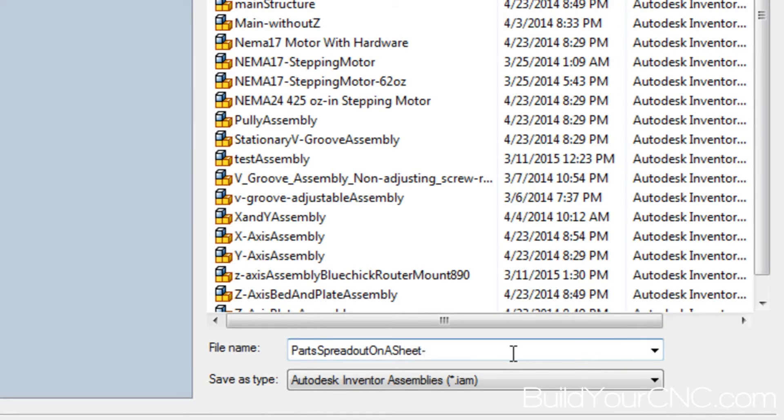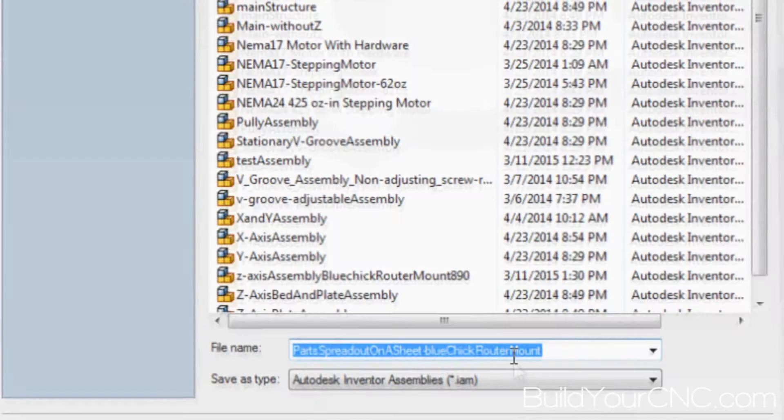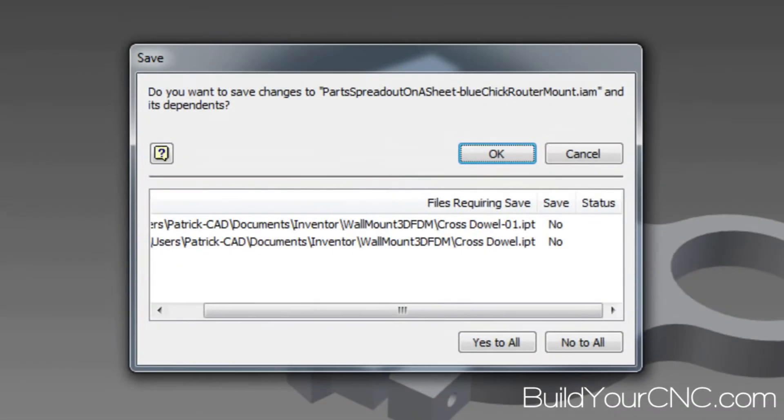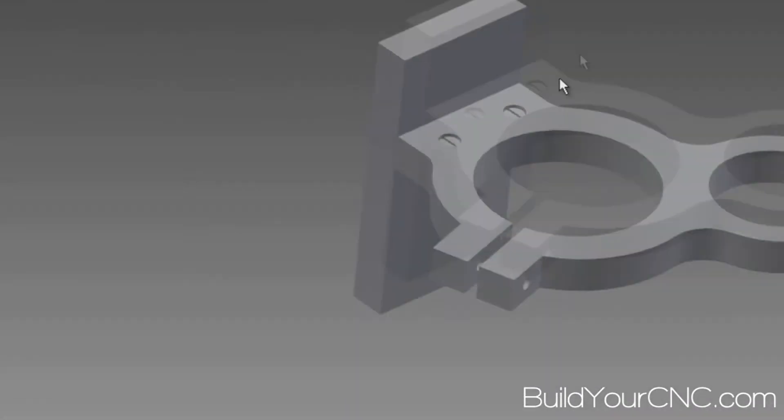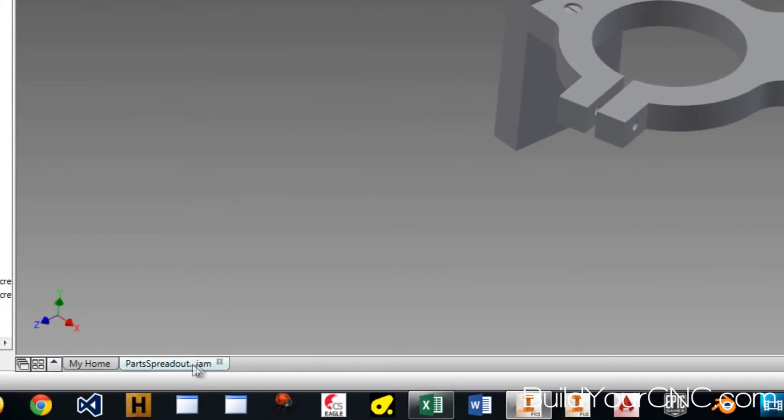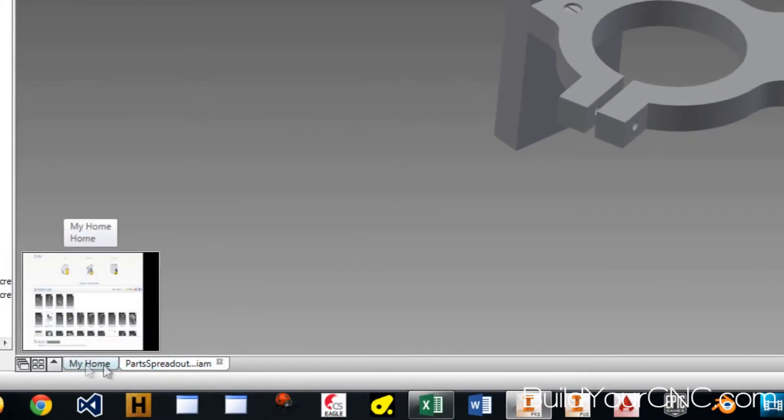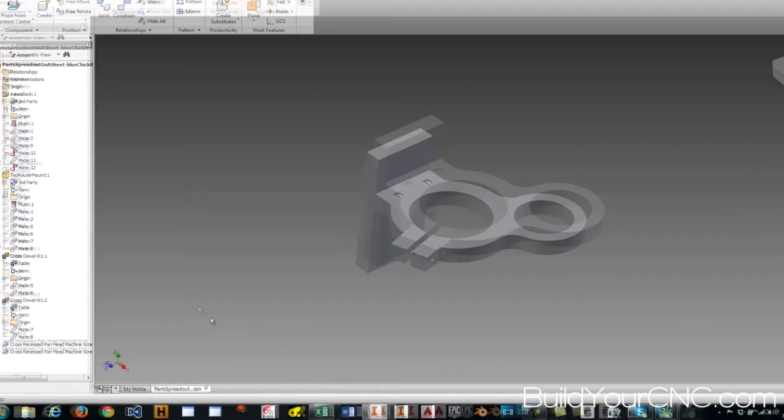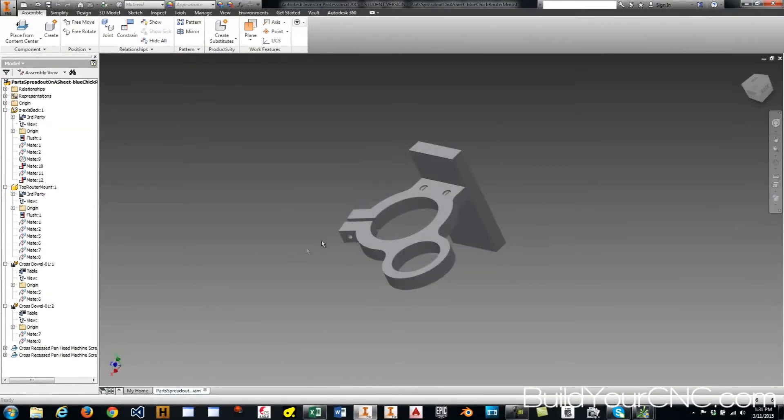I'll call it blue check. It's a long name but it's very descriptive. Now I have a brand new file named parts spread out and you can see that the other one isn't around anymore, or just changed the name of it.